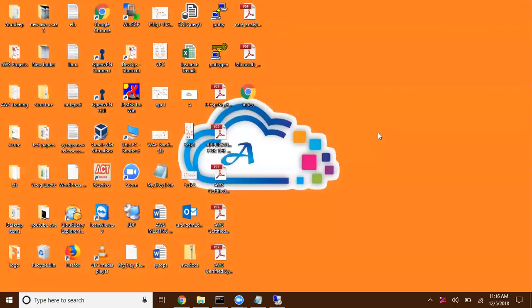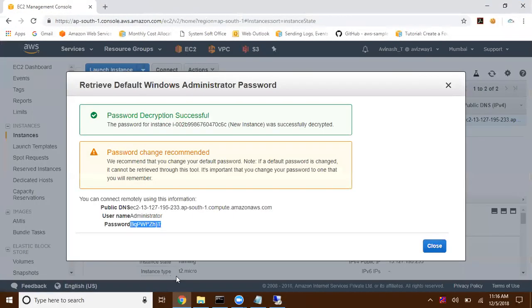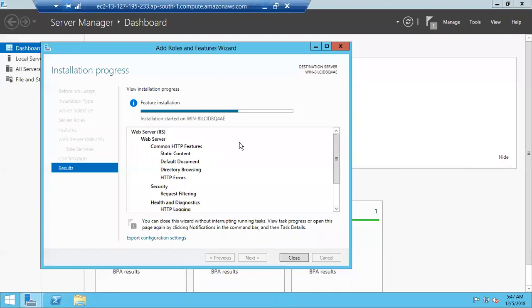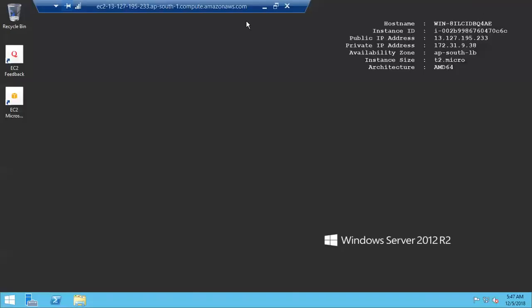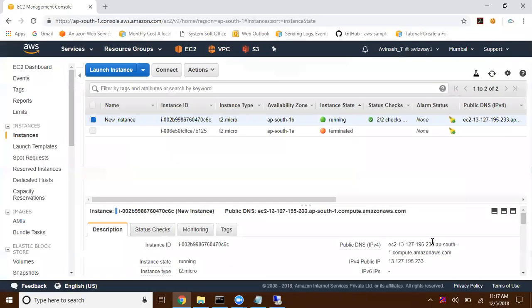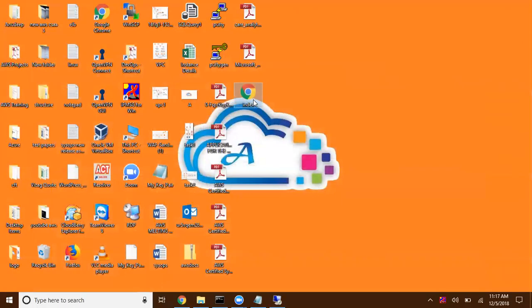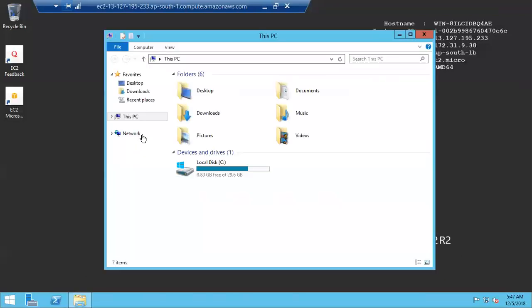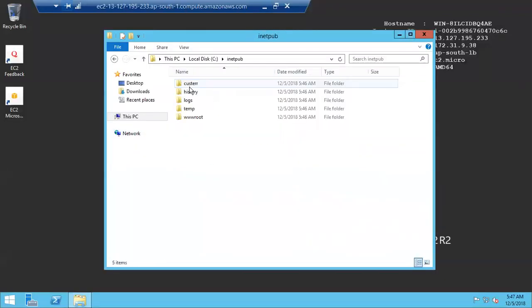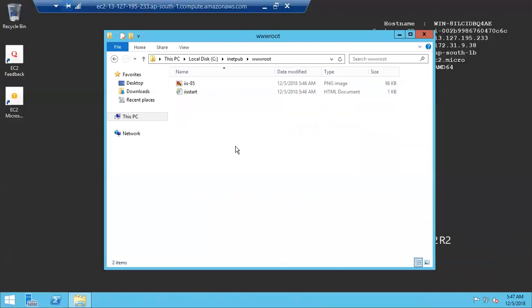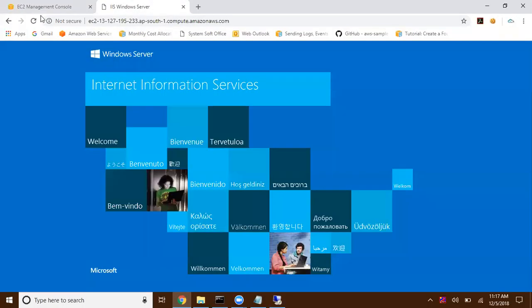Meanwhile I'm going to create a simple index.html file to deliver from that EC2 instance. The IIS installation succeeded. I grab the public IP address or public DNS, and there I can see the IIS web page. Now I'm going to place the index.html in C:\inetpub\wwwroot, so that file is going to be delivered as a simple webpage.